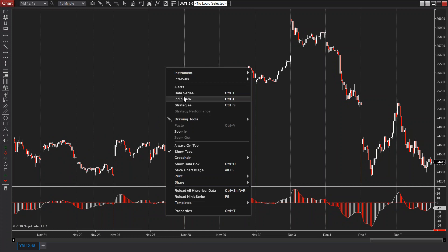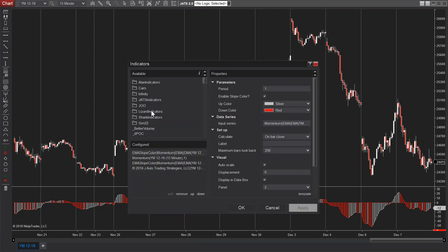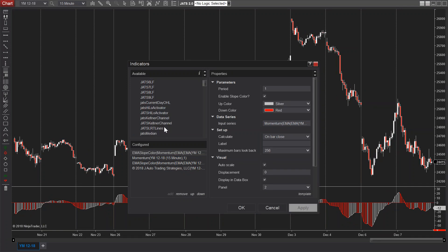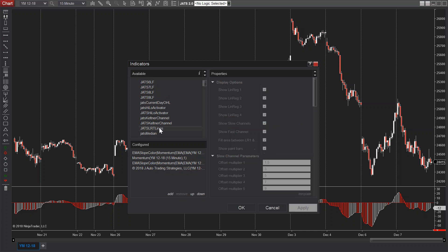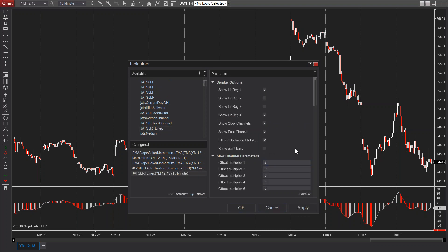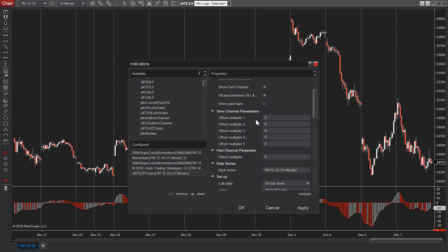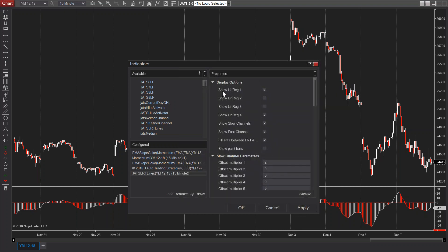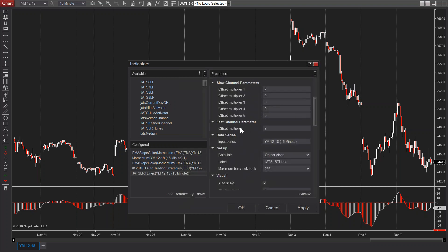To put the indicator on the chart, you go into your folder once you download it — the JATS indicators — and it is the LRT Lines. Right now I'm only going to show one offset multiplier for the slow channel that's off the LR1. The LR1 is like your main mothership mean/median trend line.